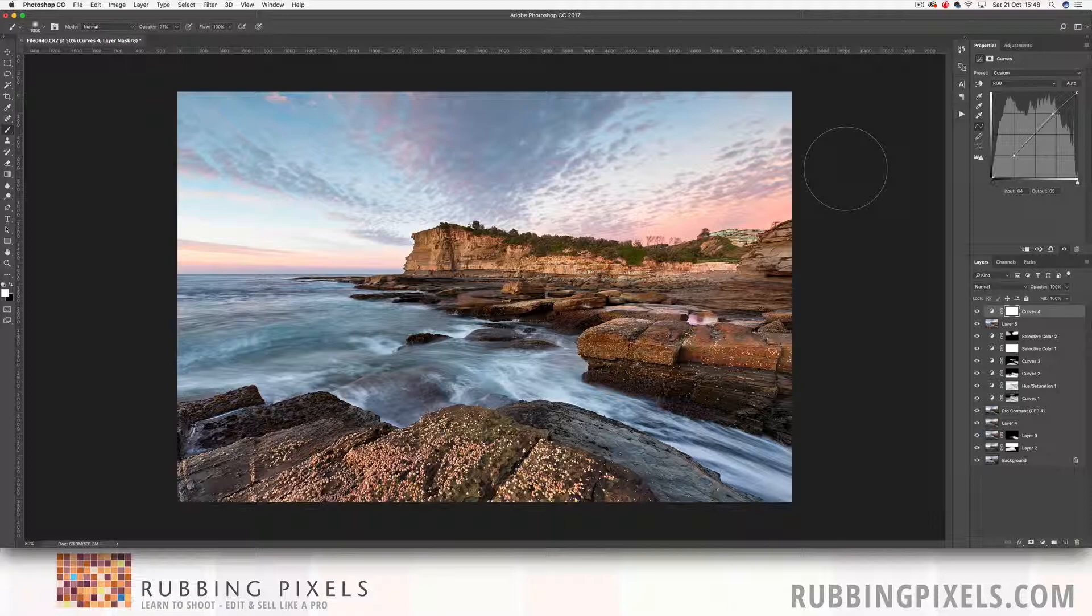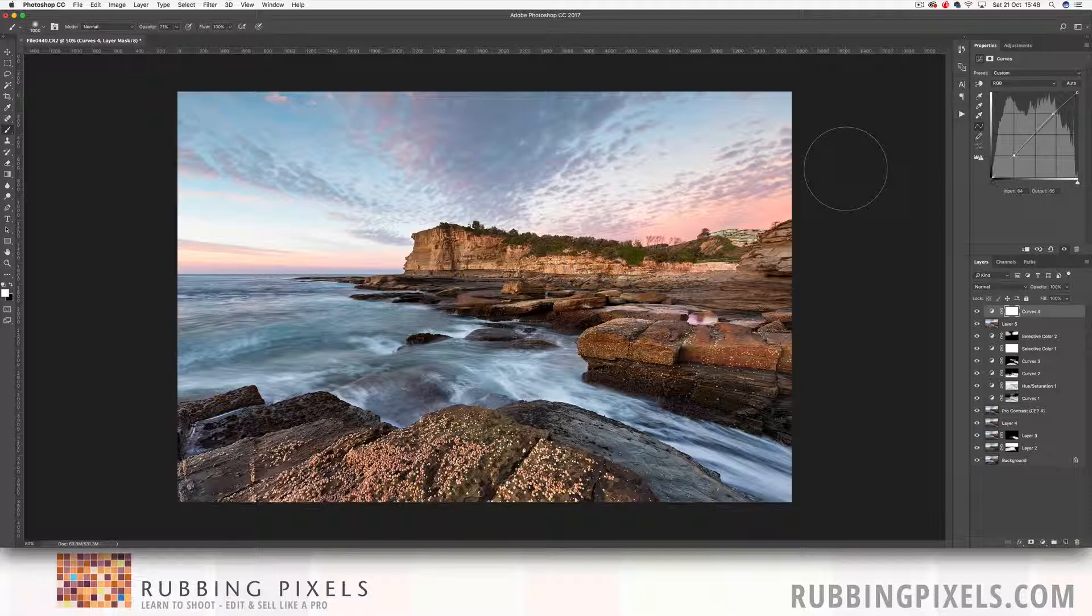So I really like how this has come together. It's not a crazy looking photo. It's got no big massive bold colors, but with some good technique, some contrast, color, it's really come together nicely with some good blending as well. So I hope you like it just as much as I do. Give it a thumbs up, pop a comment below if you've got any, subscribe to the channel, or head on over to rubbingpixels.com where you're going to find out a lot more video tutorials and articles to help you learn to shoot, edit and sell your photos like a pro.